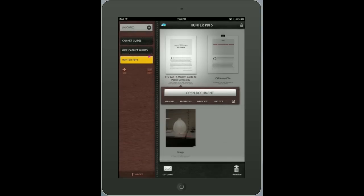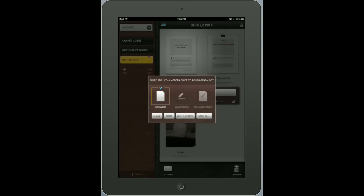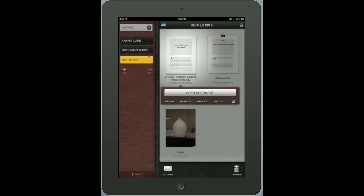I can email the document and the annotations, or just the document, or just the annotations. I can email it, print it, send it to someone, or open it in another program. Let's open the document.